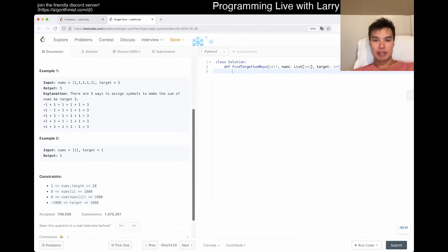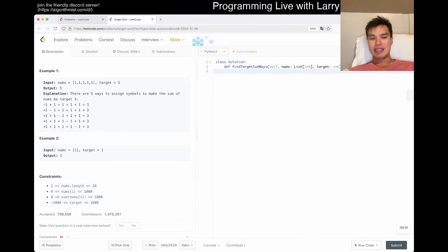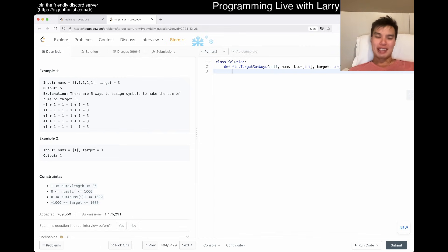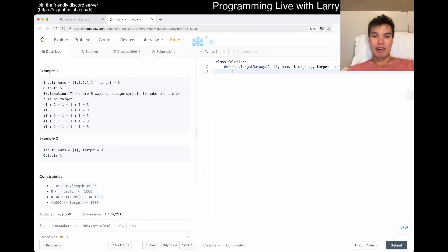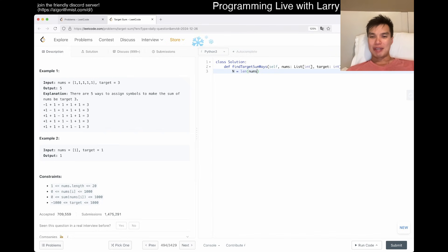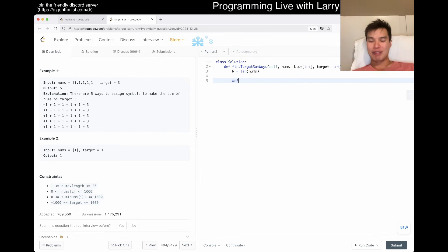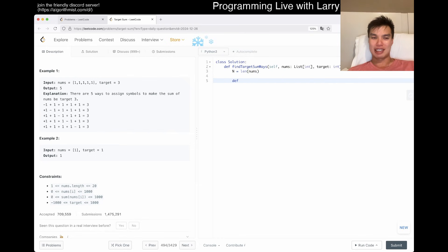Maybe this is a little bit too slow because Python is terrible in terms of performance. Usually 20 times 2 to the 20 should be fast enough — that's about 20 million — which is probably fast enough for one input but maybe too slow overall. That said, I'm lazy so let's try the recursive way, though it still has a little overhead, so we'll see.